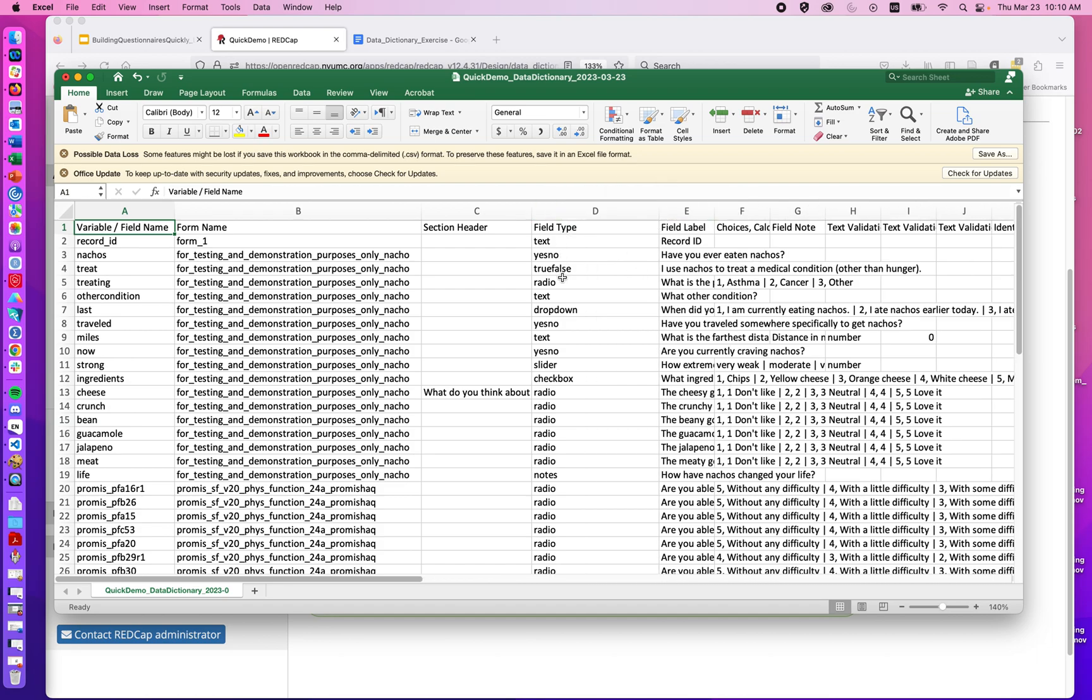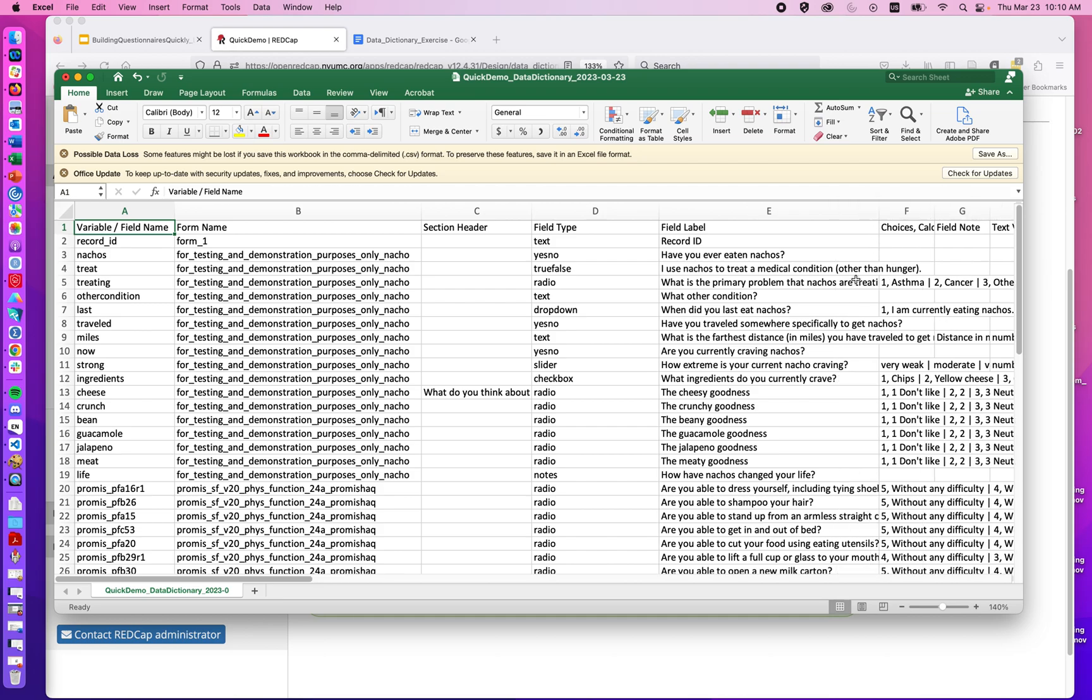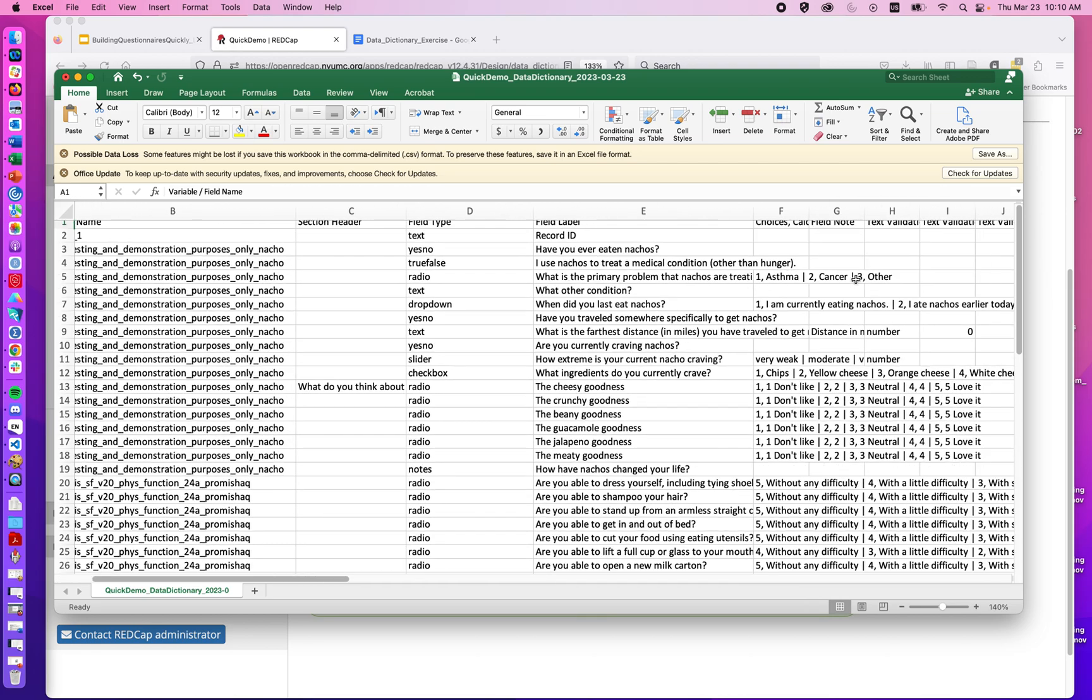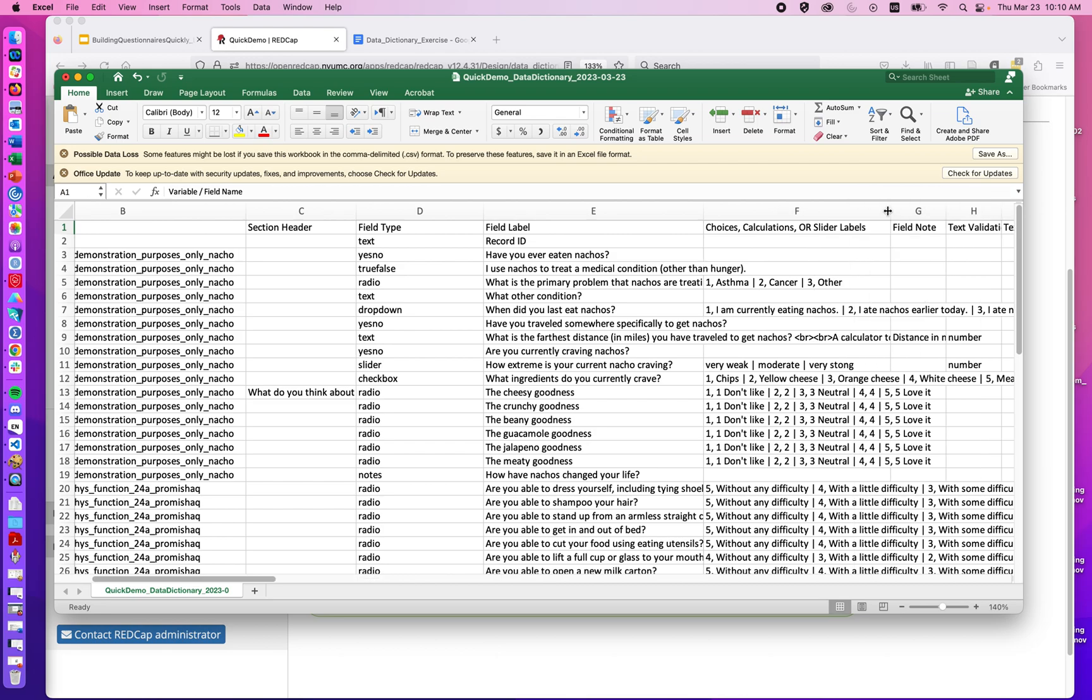We have the field type, and that's going to be the type of answer we're expecting: text box, yes and no, true or false, radio. Then the field label, which again will be the question as it appears to the end user. And then multiple choice answers. Also, if there's calculated fields, they'll appear here and any calculation will appear with the syntax for the function with the names of the variables to be calculated in square brackets.